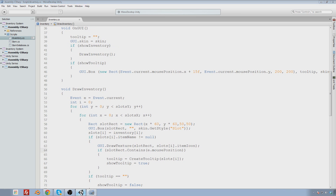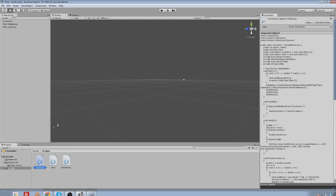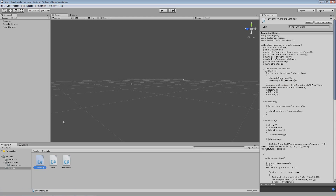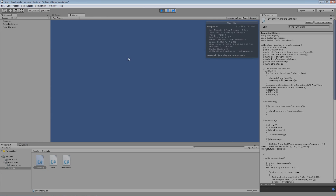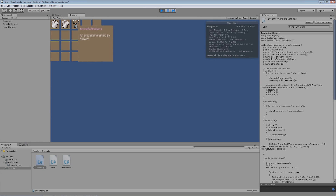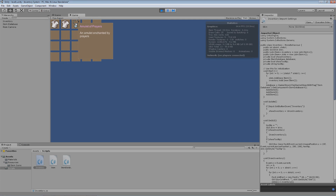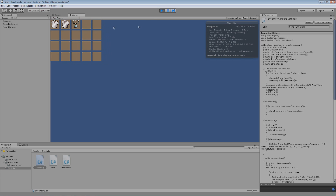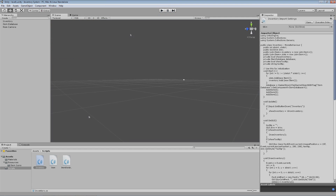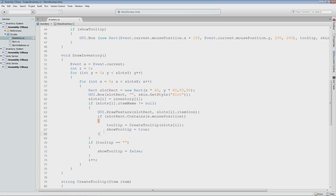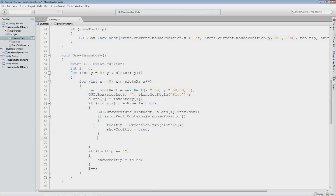Just to make sure, we'll go into Unity and I'll click play, hit I, and it still shows the thing there as it's supposed to — the thing being the tooltip. So now let's go ahead and get started writing what we need for this.